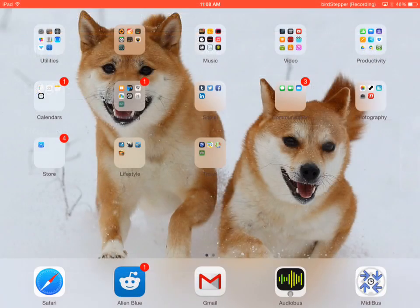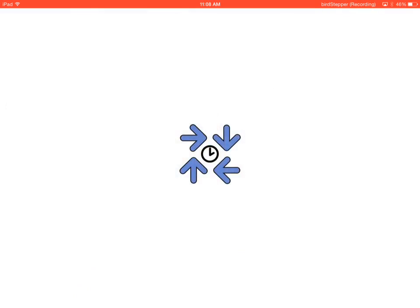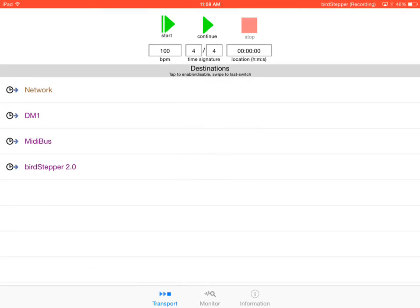I'm going to go back to MIDI bus, and I'm just going to hit play, and we're going to see if DM1 is picking it up. And it appears that it is.